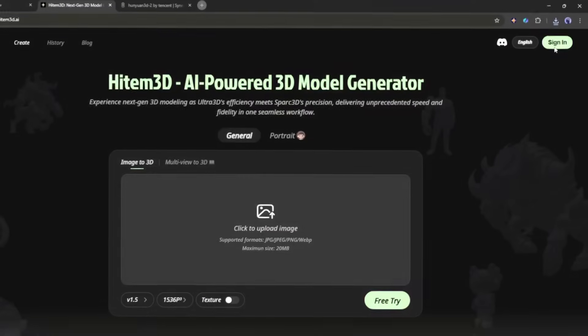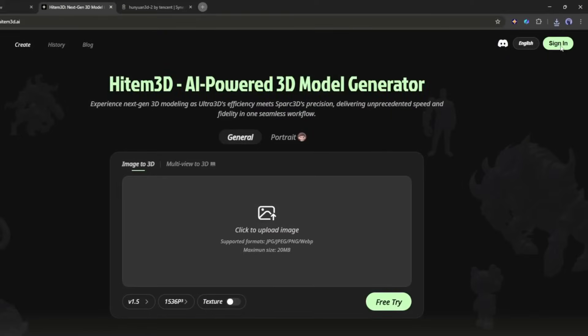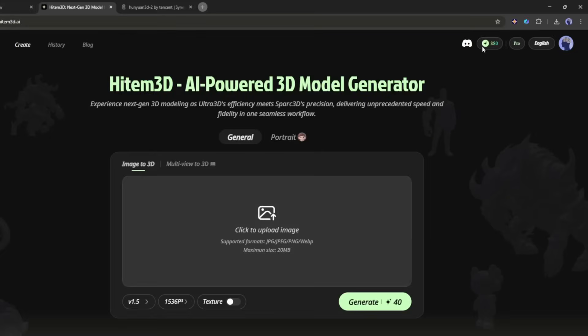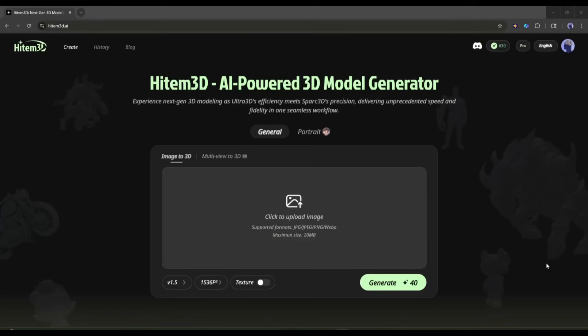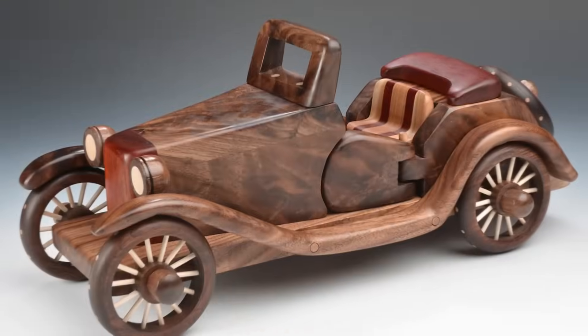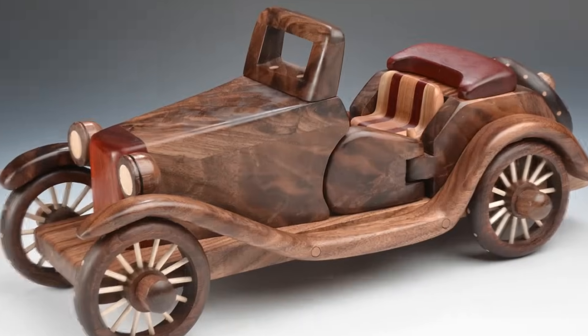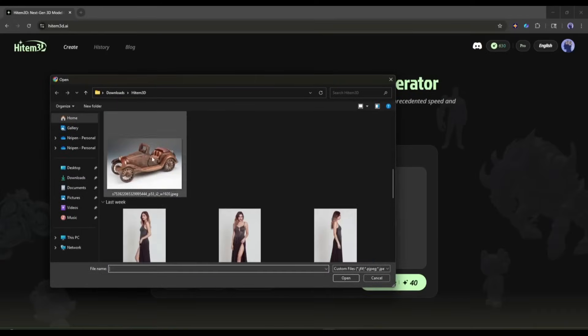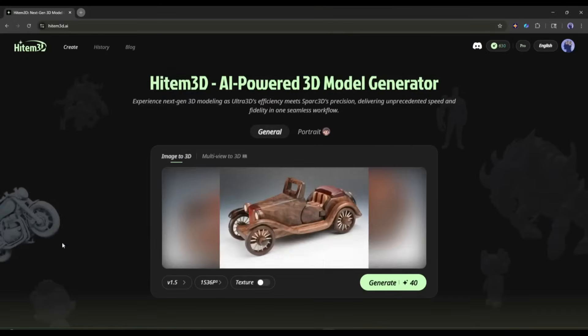You will find the link in the description. Just grab the link and then create an account. Once you are logged in, your interface will be like this. You will find this clean interface. Here, we have to upload our model image. For example, I want to make a 3D model of this vintage wooden car. So, I am uploading the image.